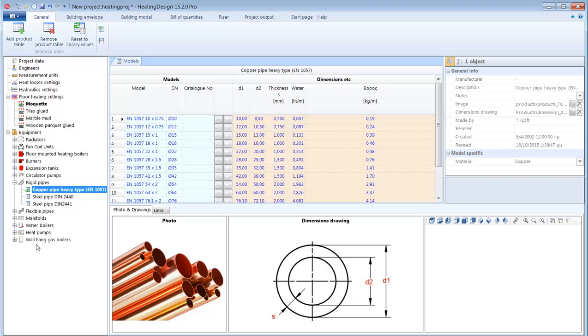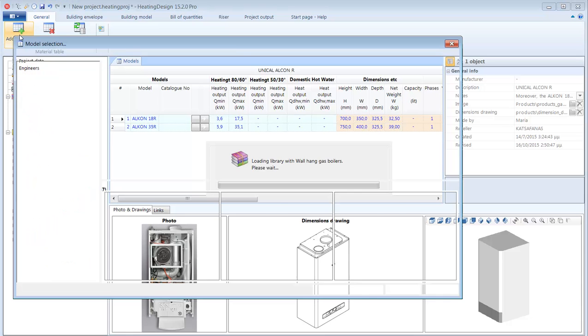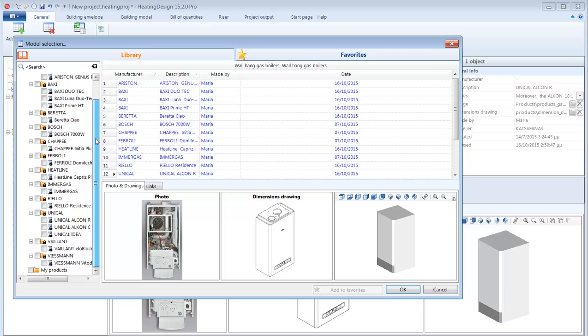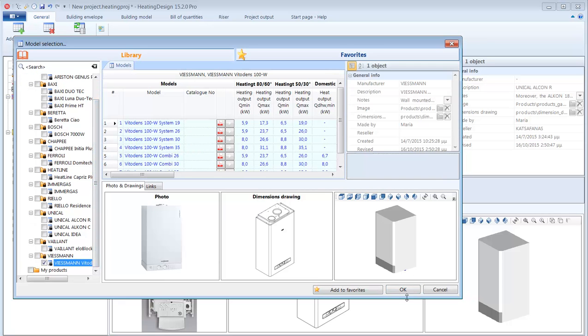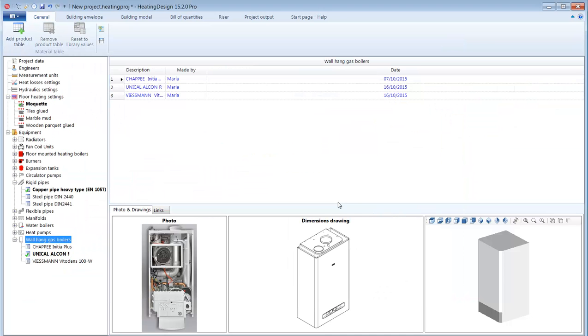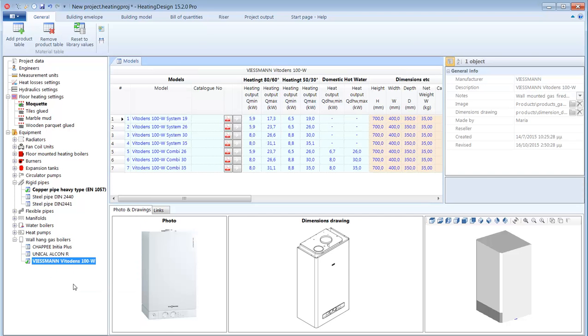There is one pre-selected family of gas boilers. It is a Unical boilers but I can easily add one more type. Click add product table and select another boiler model. For example the Viessmann. So the Viessmann family is added to my project and I can easily set this as the default model family by right clicking and selecting set as default.